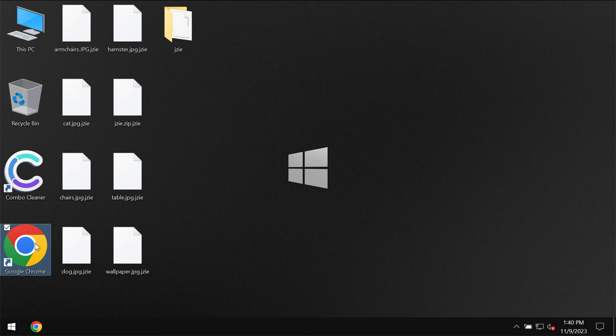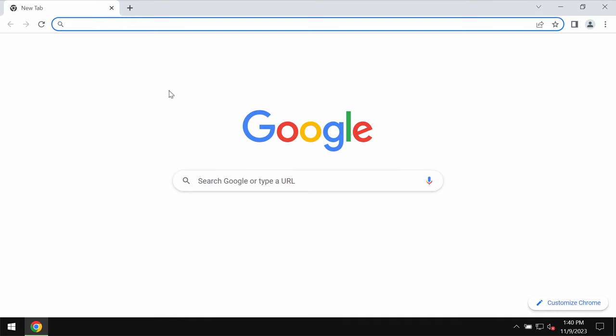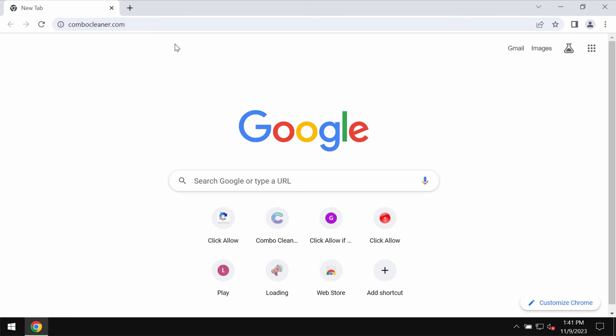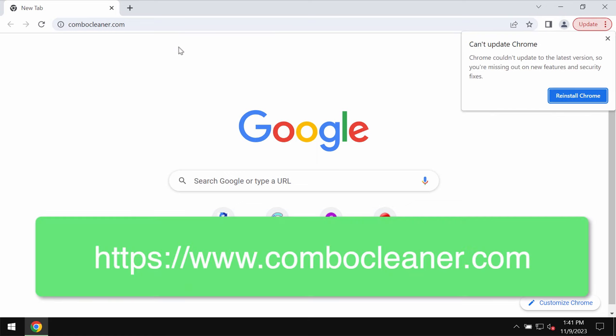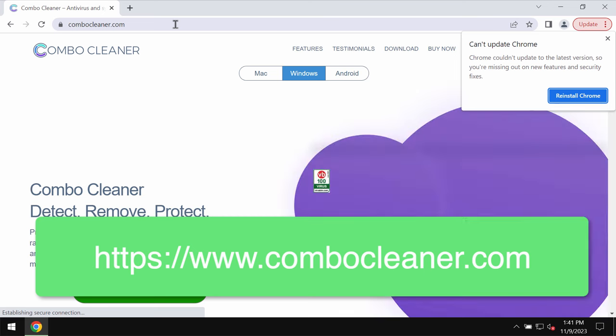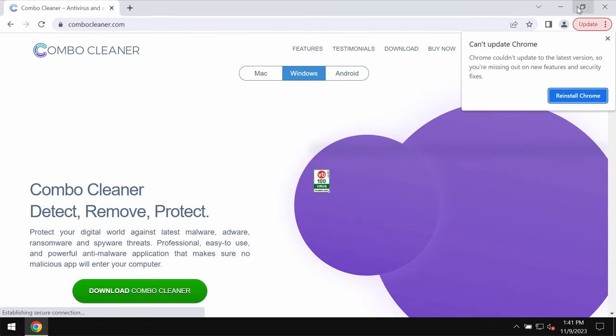I recommend that you instead remove this ransomware with the help of reliable antivirus software such as ComboCleaner antivirus. You may get it on the page ComboCleaner.com.